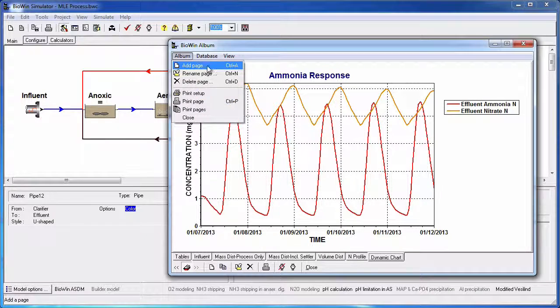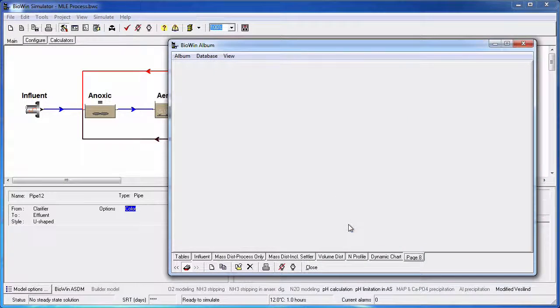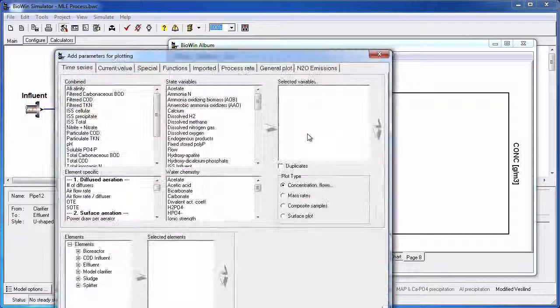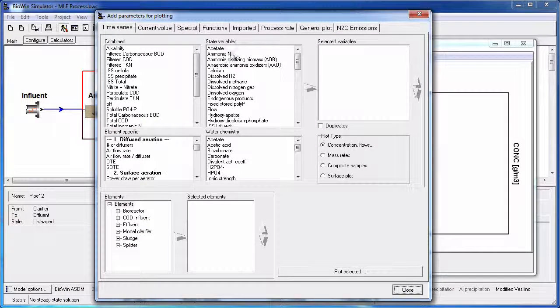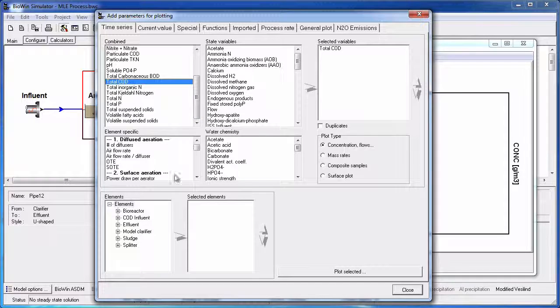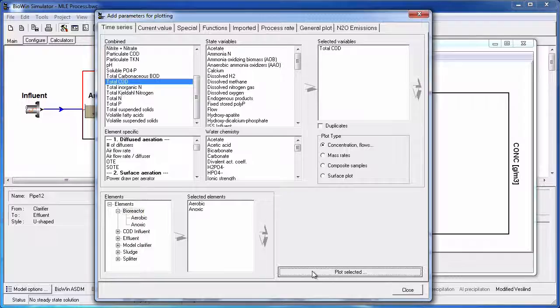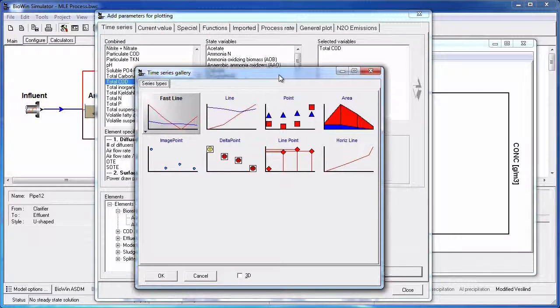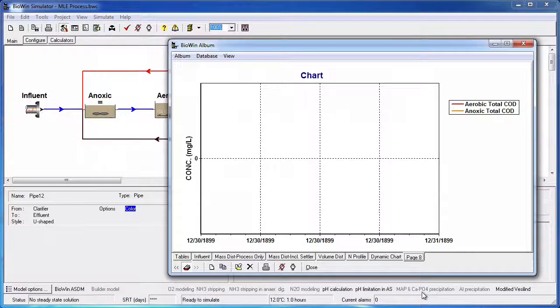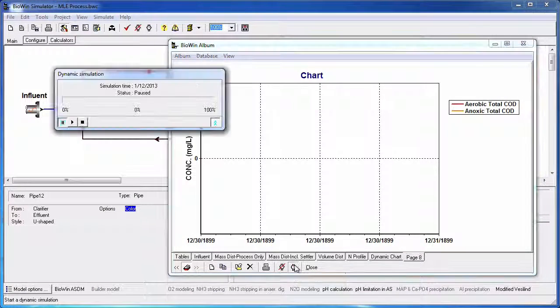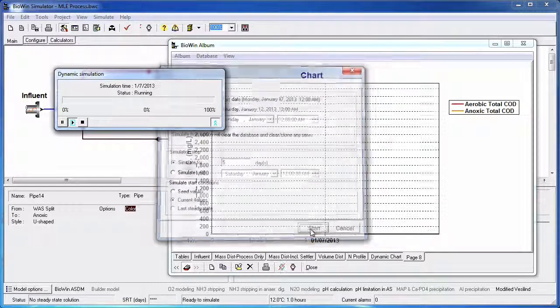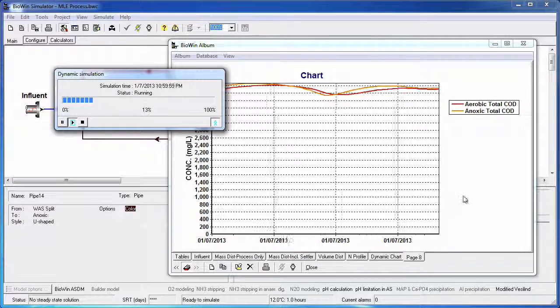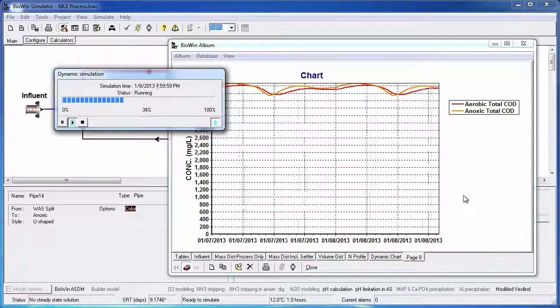Let's add a new Time Series chart to the album. I'm going to add a chart of the total COD in the aerobic and anoxic bioreactor and then run a dynamic simulation. And again we can see that the Chart Master options have been applied to our bottom axis labels.